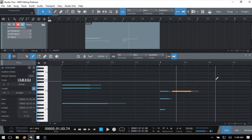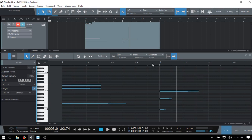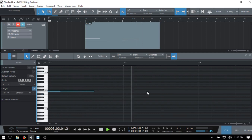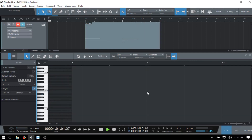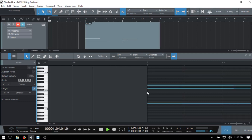I'll undo those cuts and press 1 for the arrow tool, then zoom in a bit to show the follow feature. If you're doing extensive editing within the editor and it's jumping around on you, there's a helpful tip.